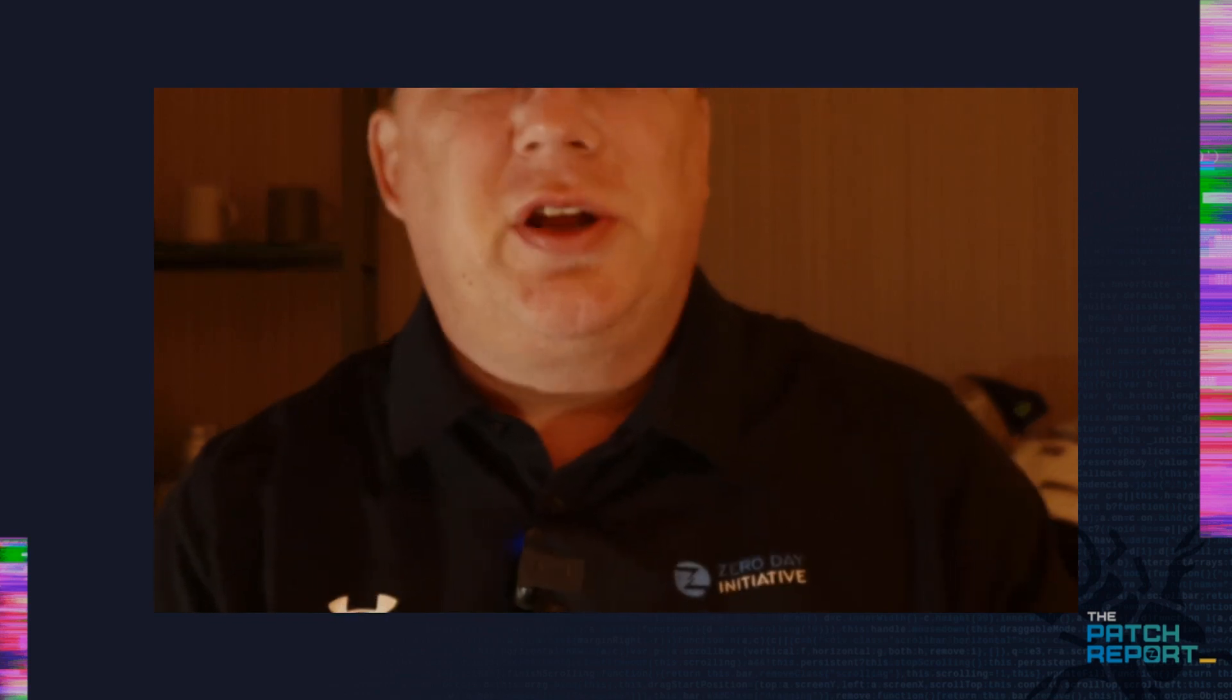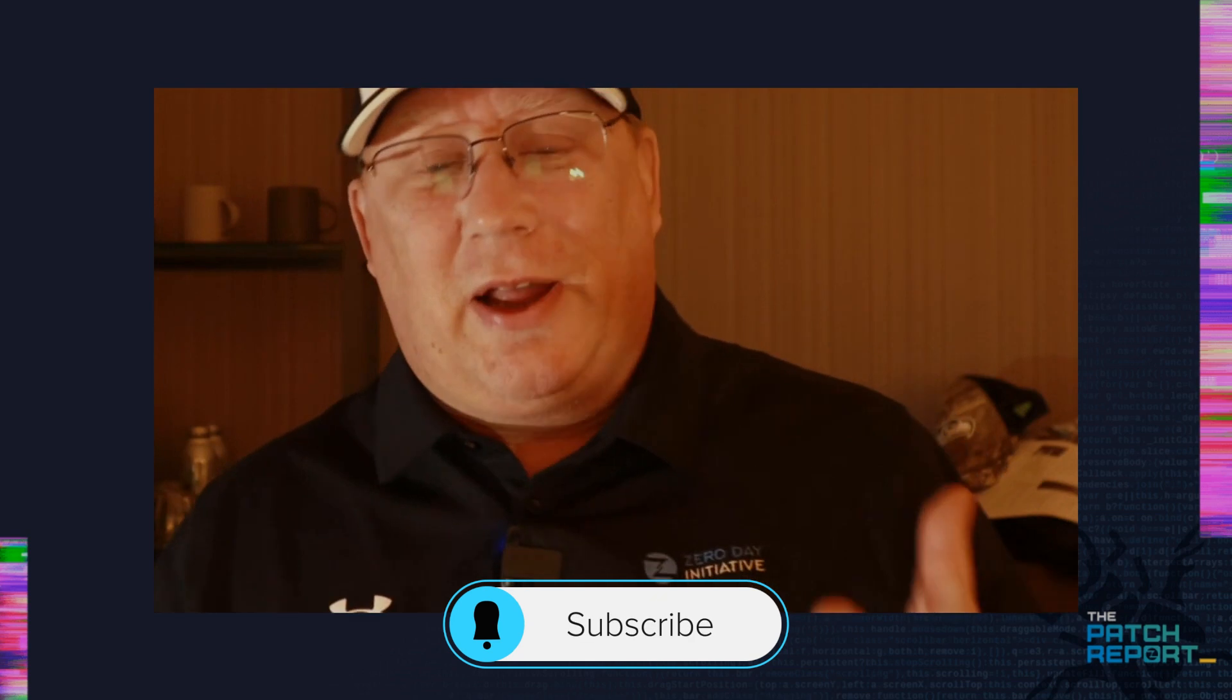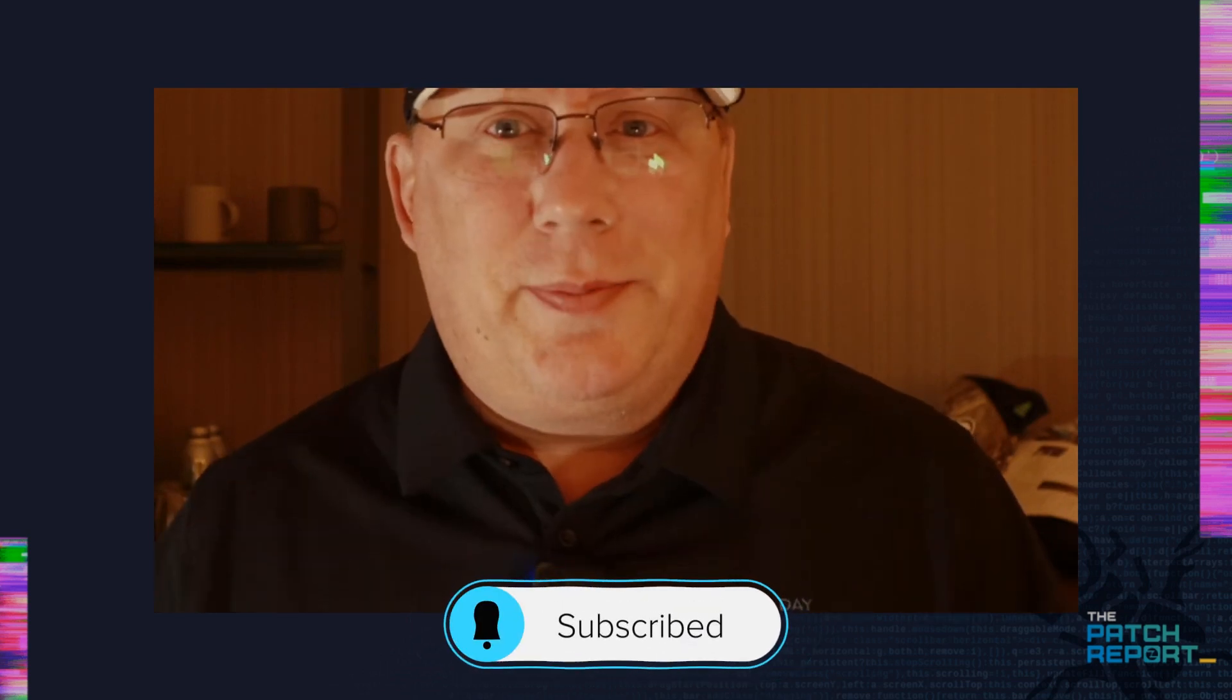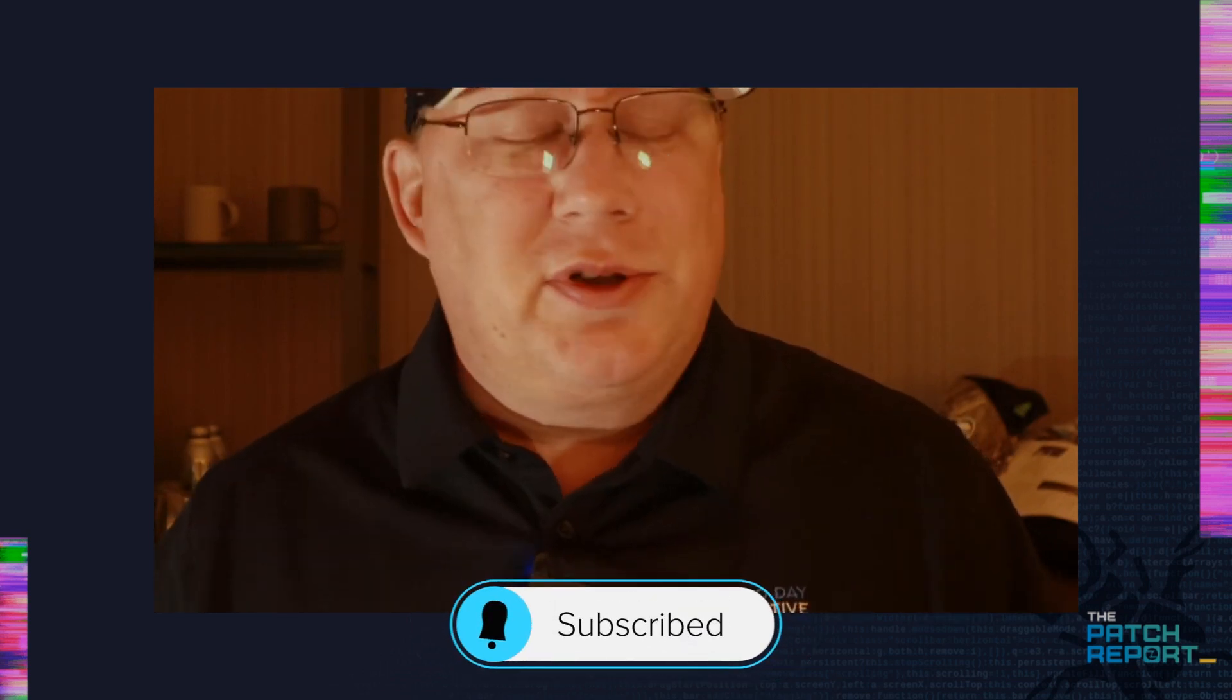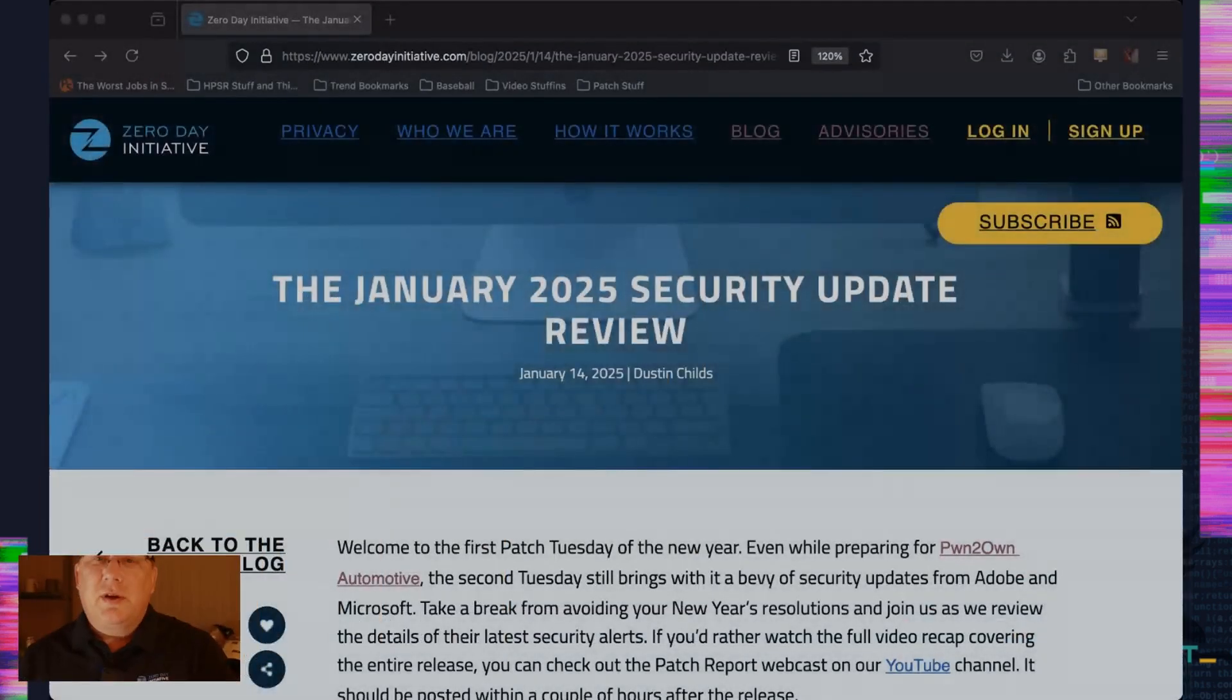Hello everyone. I am Dustin Childs, Head of Broad Awareness at Trend Micro Zero Day Initiative, coming to you from Tokyo, where Pwn2Own Automotive is about to kick off next week. And obviously, we've got some production issues. We've got a lot of extra noise in the room. We've got very bad lighting. I apologize for that. But that's not what you're here for. You're here to talk about patches. So let's talk about some patches.